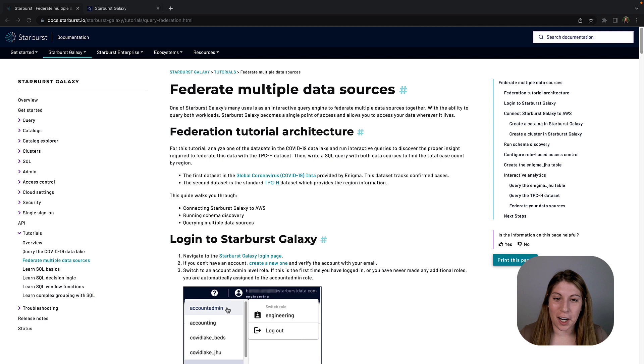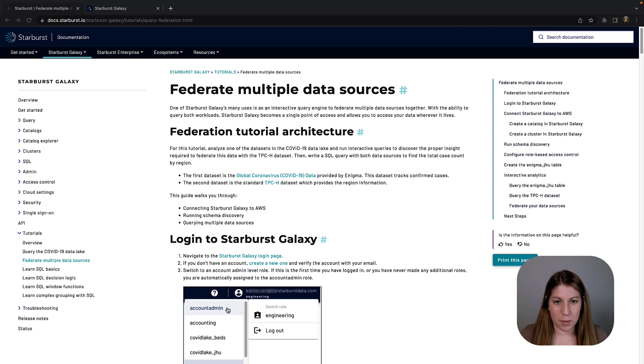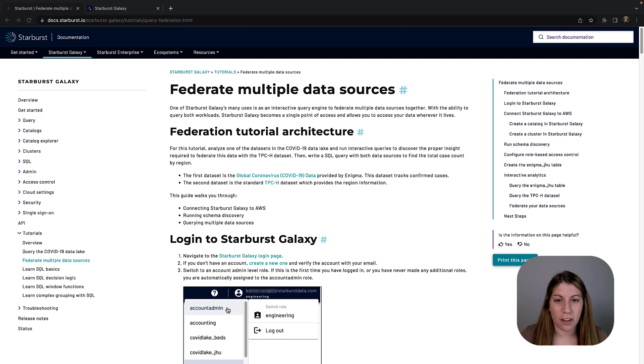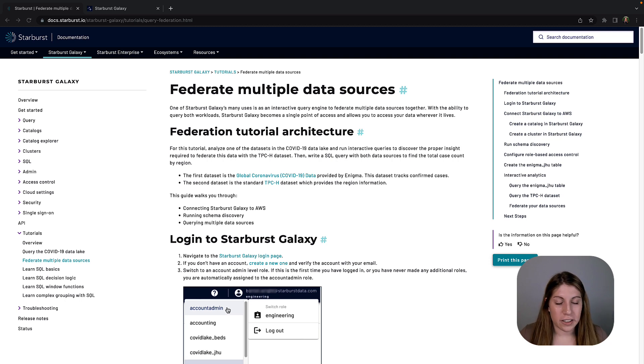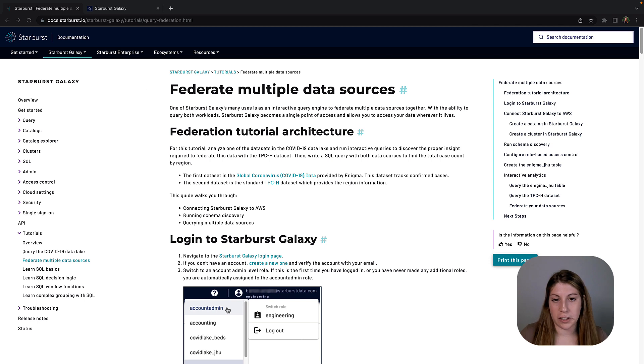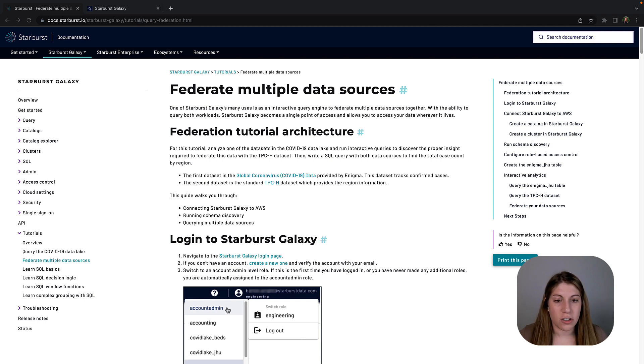Hey, I'm Monica and I'm here to help you get started with Starburst Galaxy. Some of the powers of Starburst Galaxy is that it lets you discover, locate, govern, and query your data from multiple different sources, whether that be a relational database management system, an object storage location, or a NoSQL database.